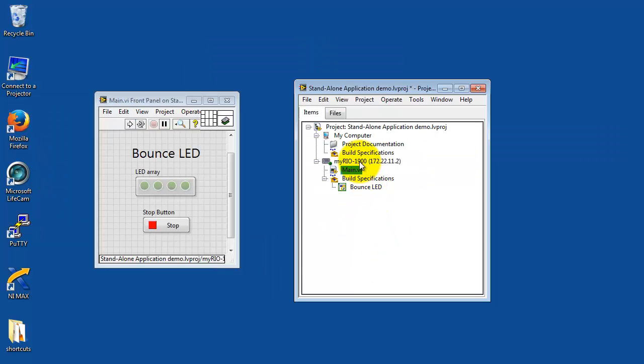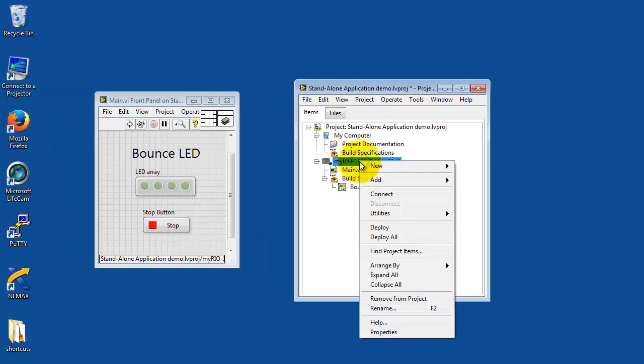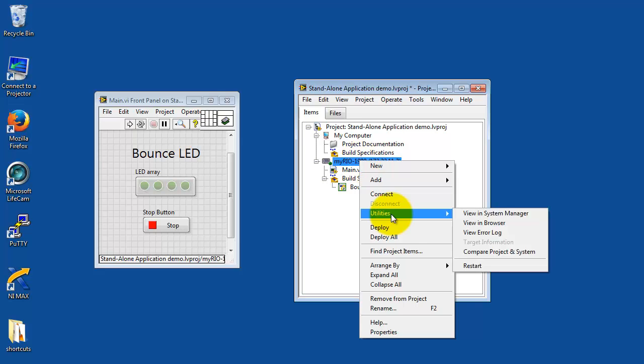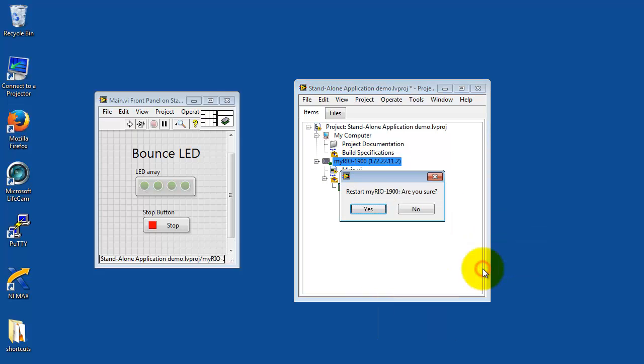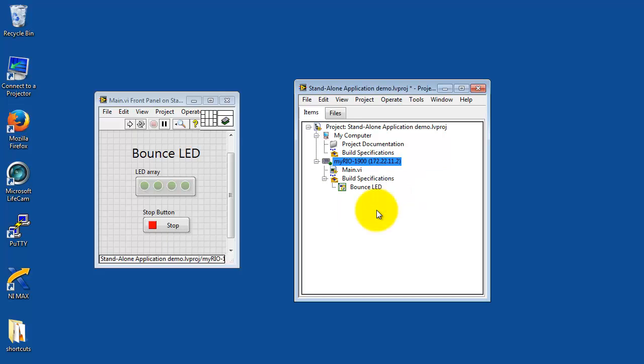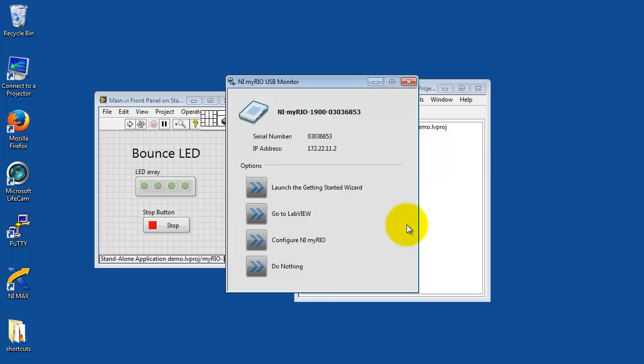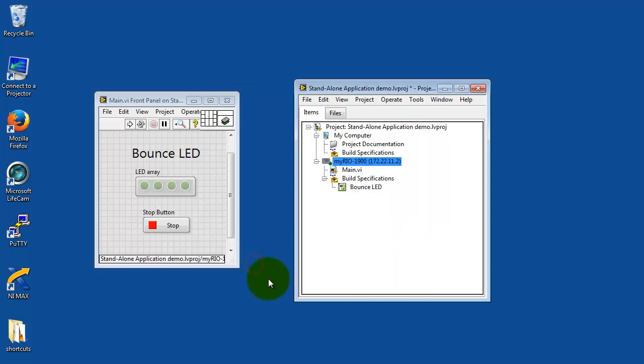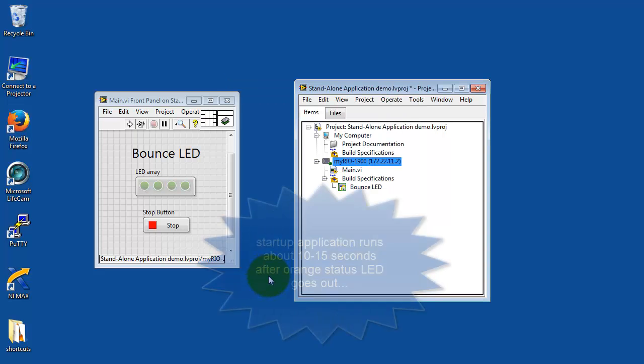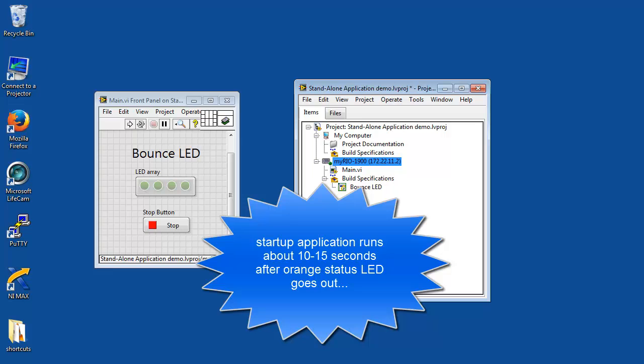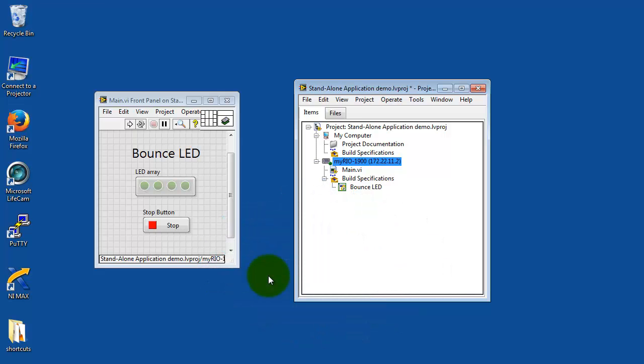I'm going to right-click on the MyRio target inside the project. Do Utilities. And then Restart. This process can take a little bit longer than what I'm depicting in the video. You'll eventually see that pop-up. And then about 10 to 15 seconds after the orange status LED goes out, you will see the startup application running.